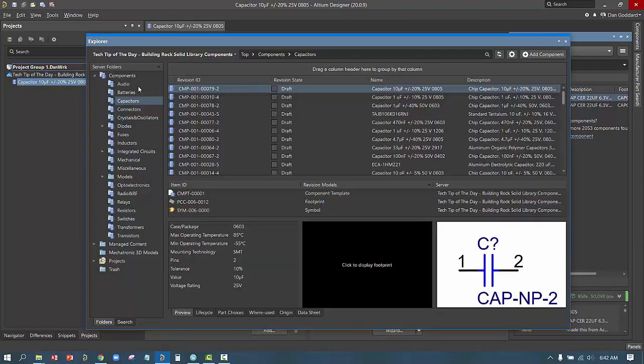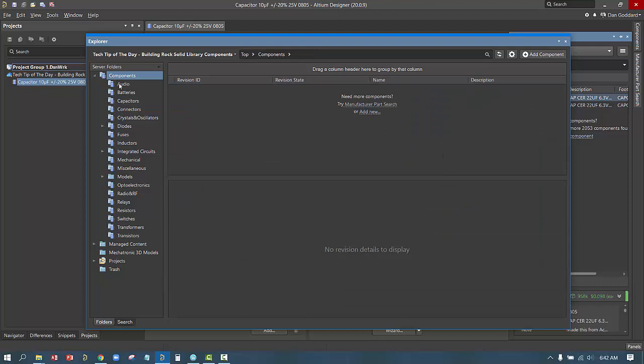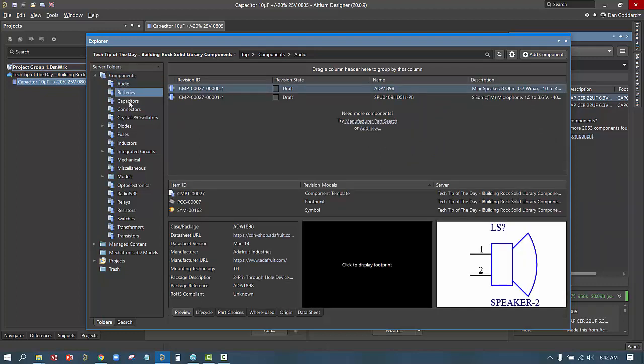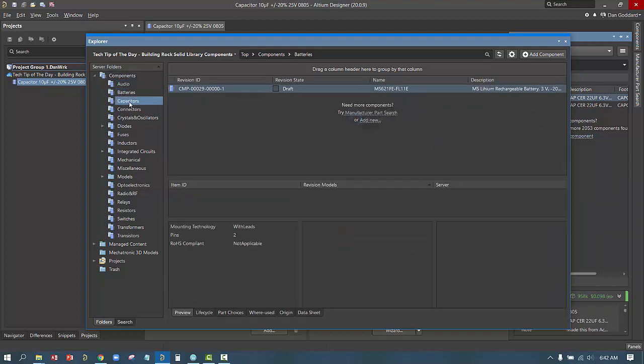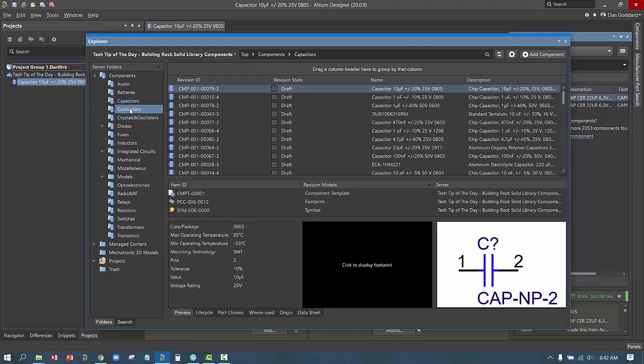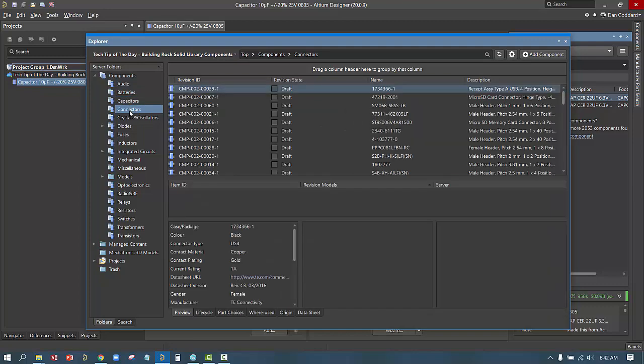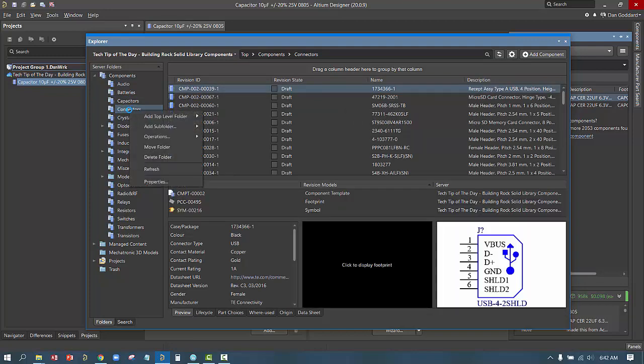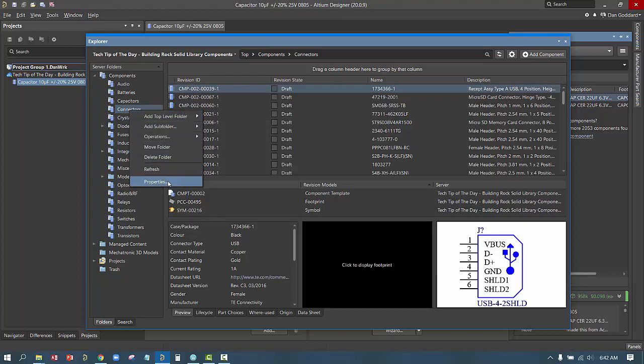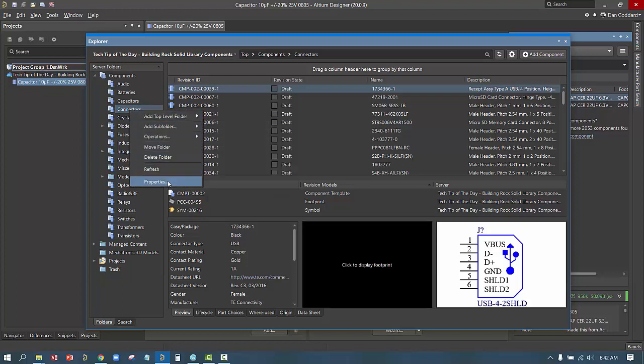Next, we'll open the Explorer panel from the Panels button at the lower right-hand corner, and in the Explorers panel, we're going to expand the components folder. The components folder is a way for us to organize various components into various categories. It just simply makes it easier for us to read.